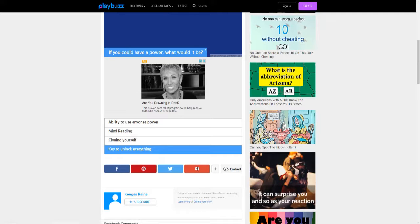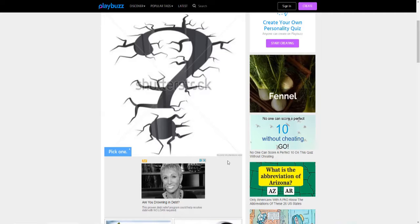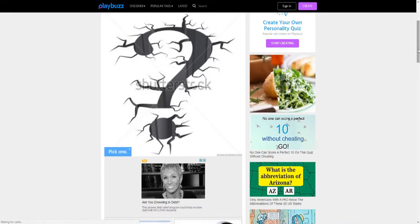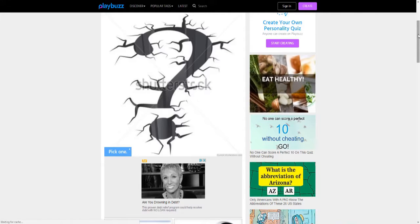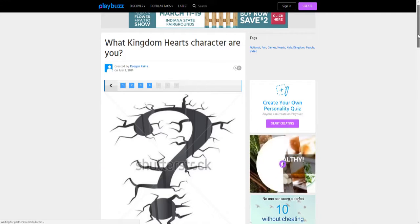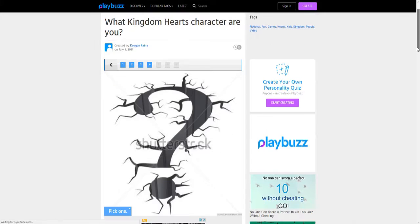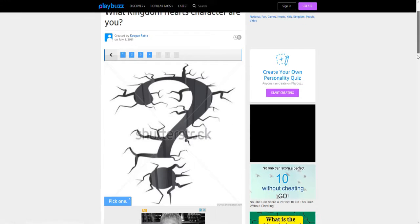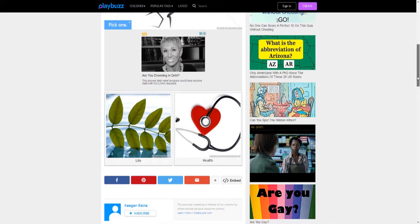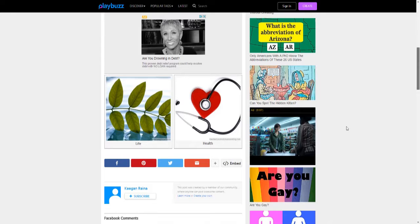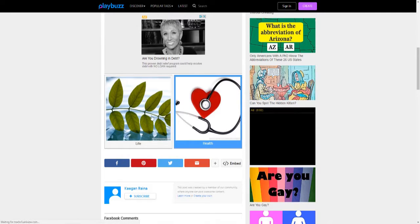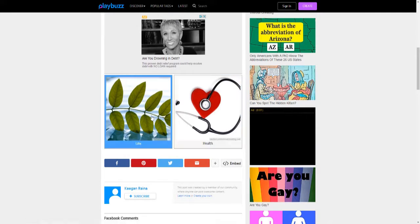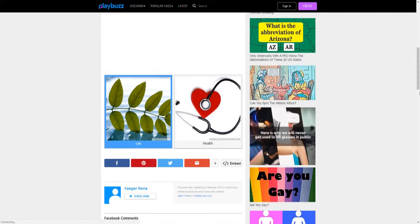Pick one: life or health. I pick life, I guess, because if you don't have life, you don't have health.